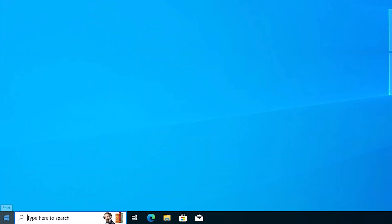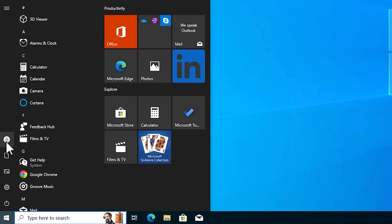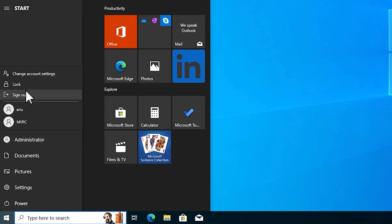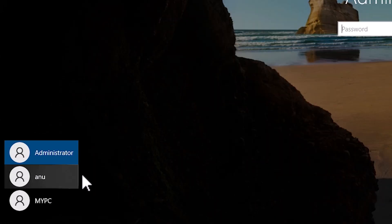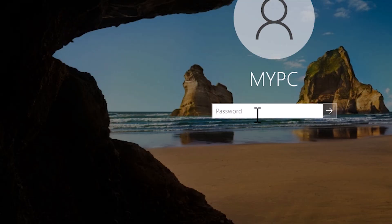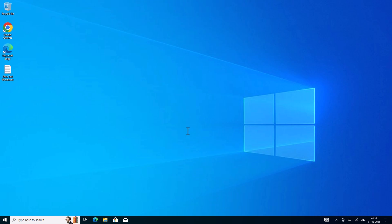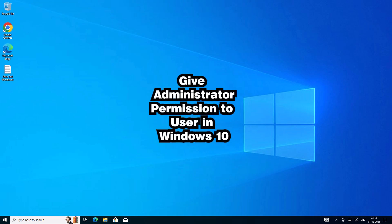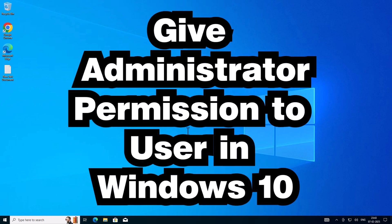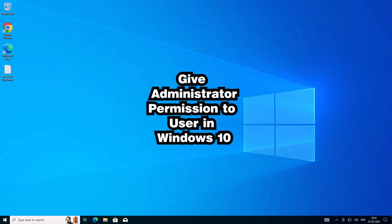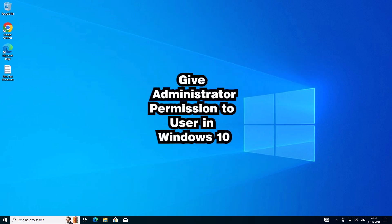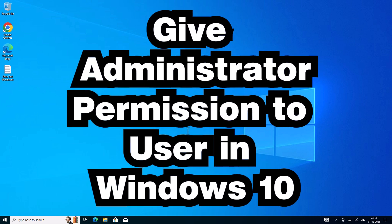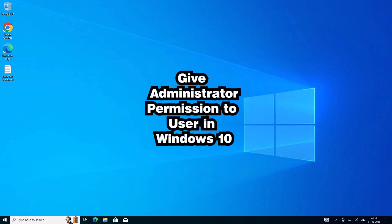Click Close. Now log out from the administrator account. Go to your local user account and add your password. Your local user account will start and it now has administrator permission. So guys, this is the simplest way to give administrator permission in Windows 10. Thank you for watching — don't forget to like, share, and comment on this video, and don't forget to subscribe to the channel. Thank you guys.